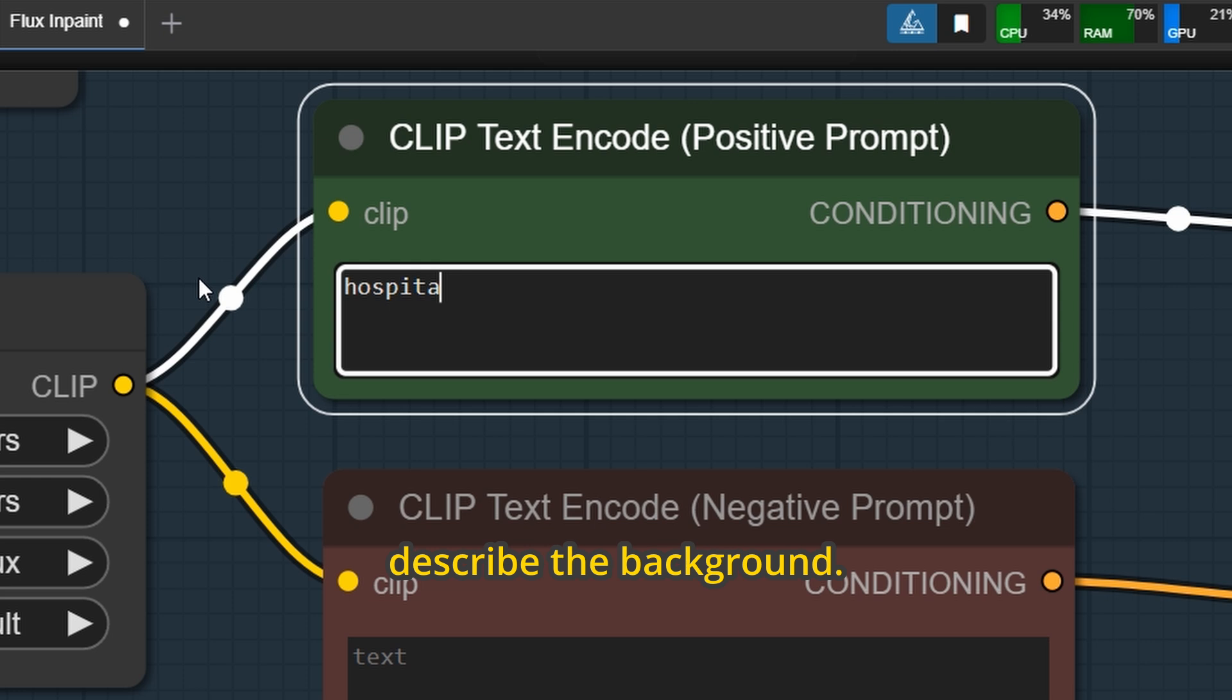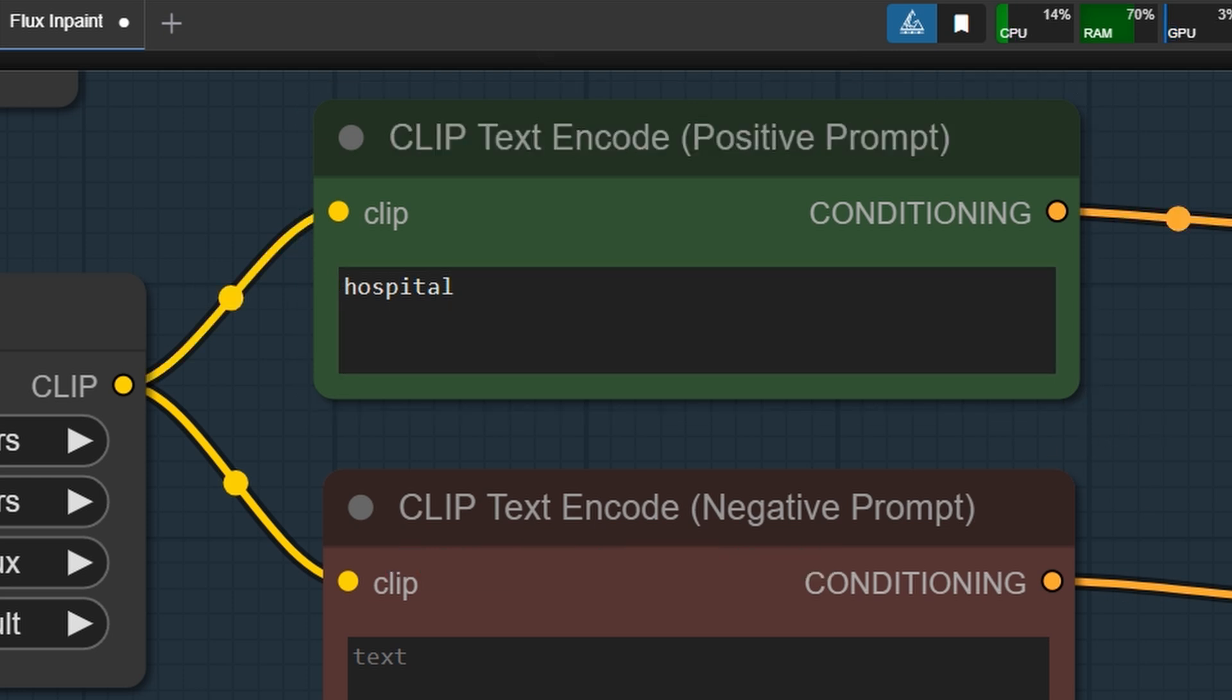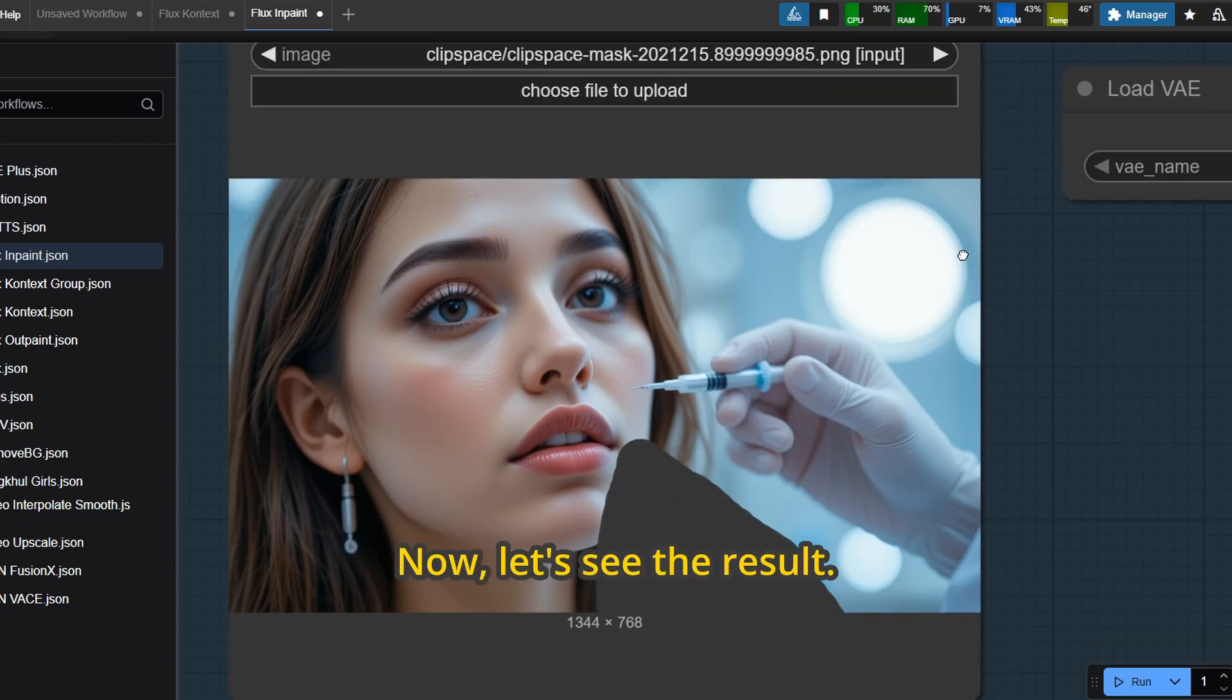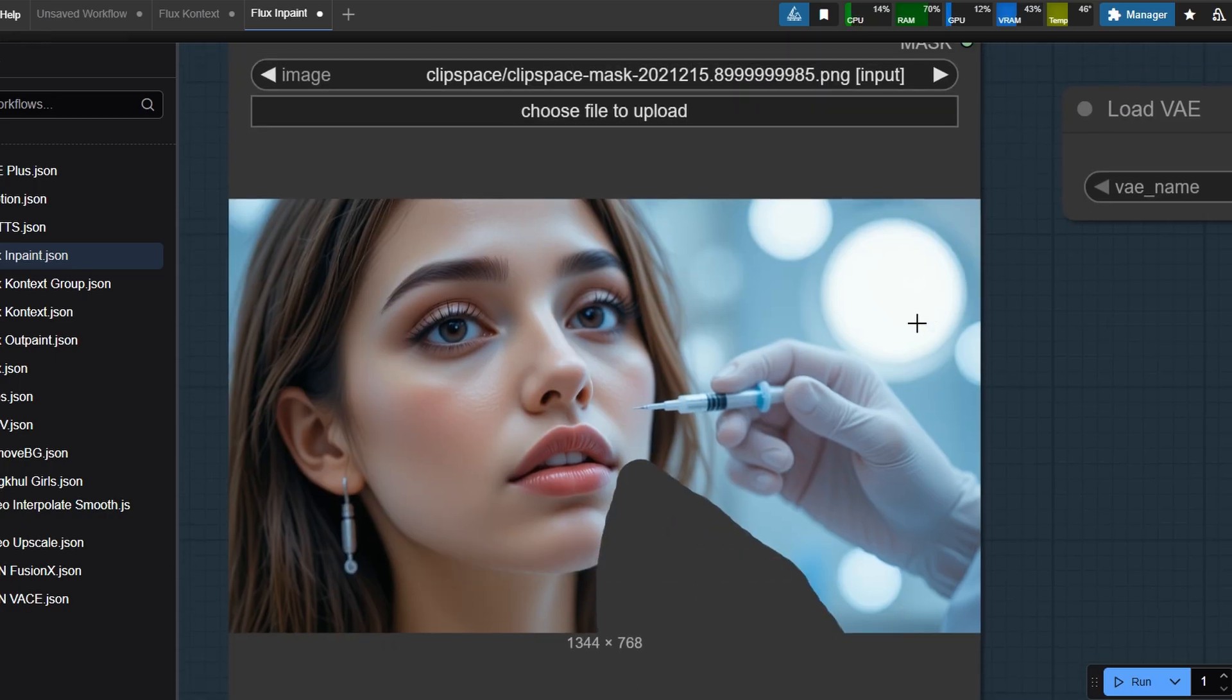For the prompt, I simply describe the background. Hospital. Now let's see the result.